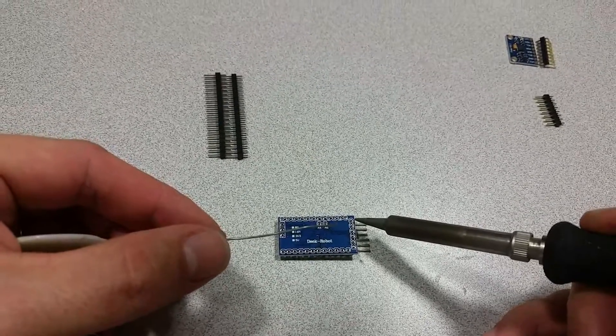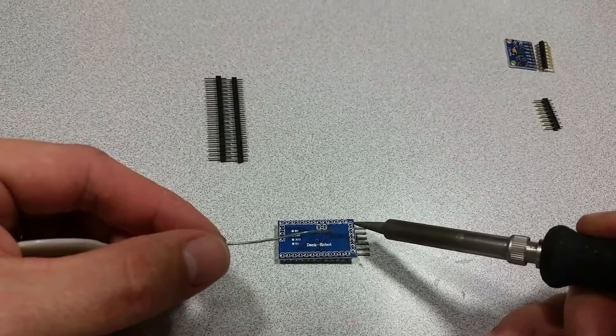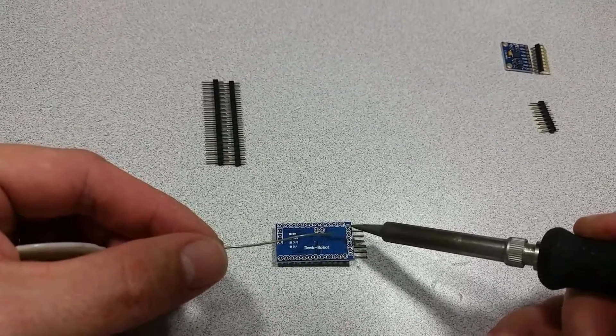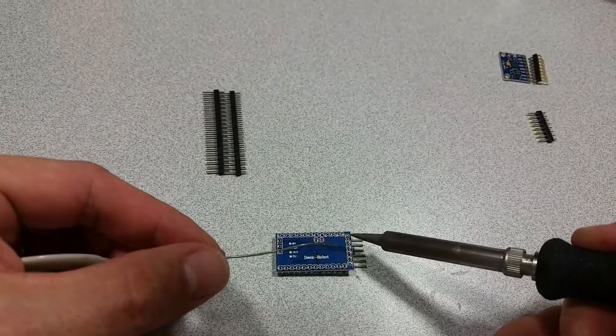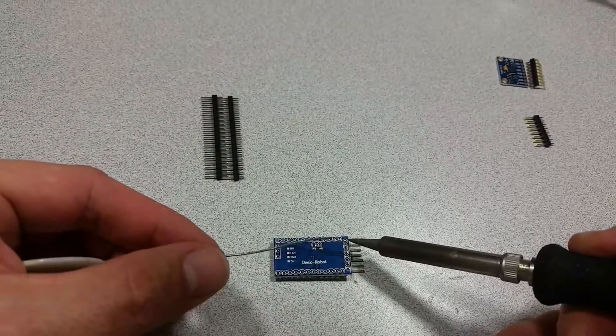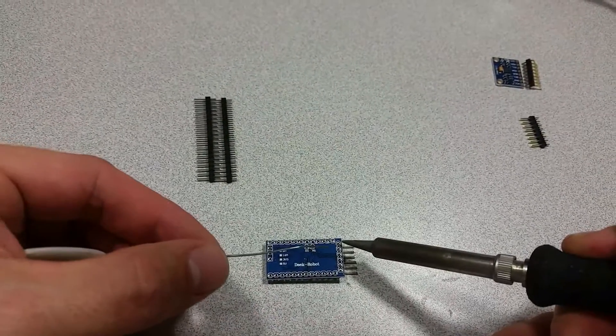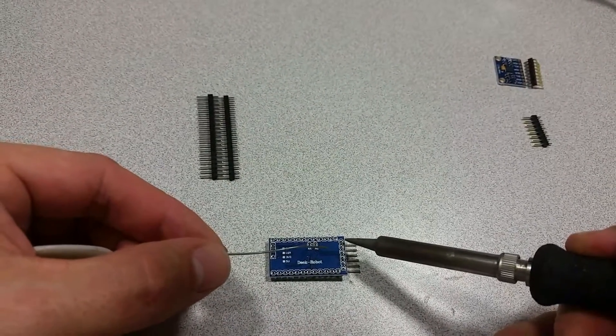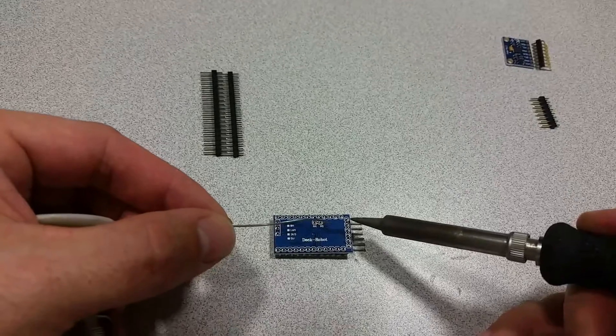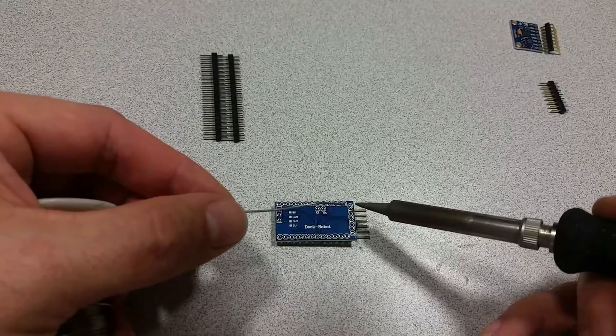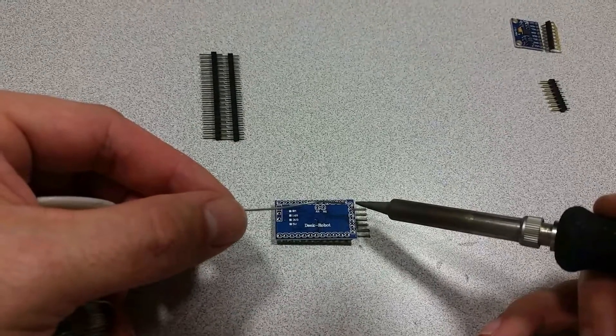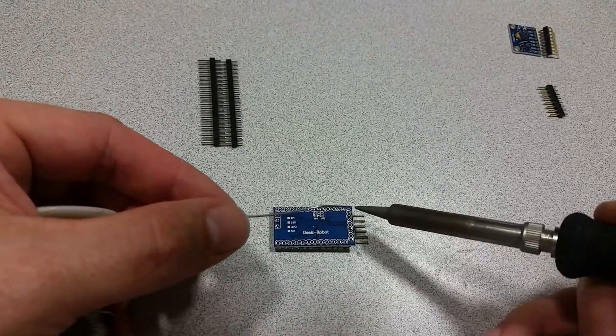Another thing you don't want to do is try to heat up the pin by itself and then apply the solder to that, because again that's going to transfer too much heat.